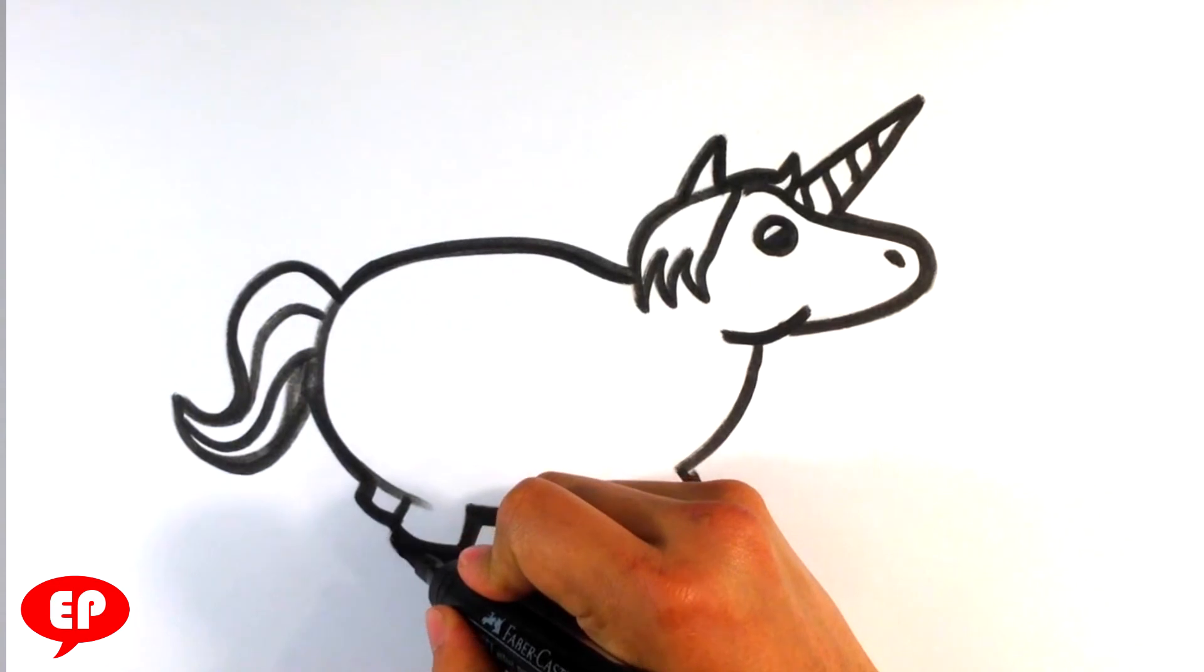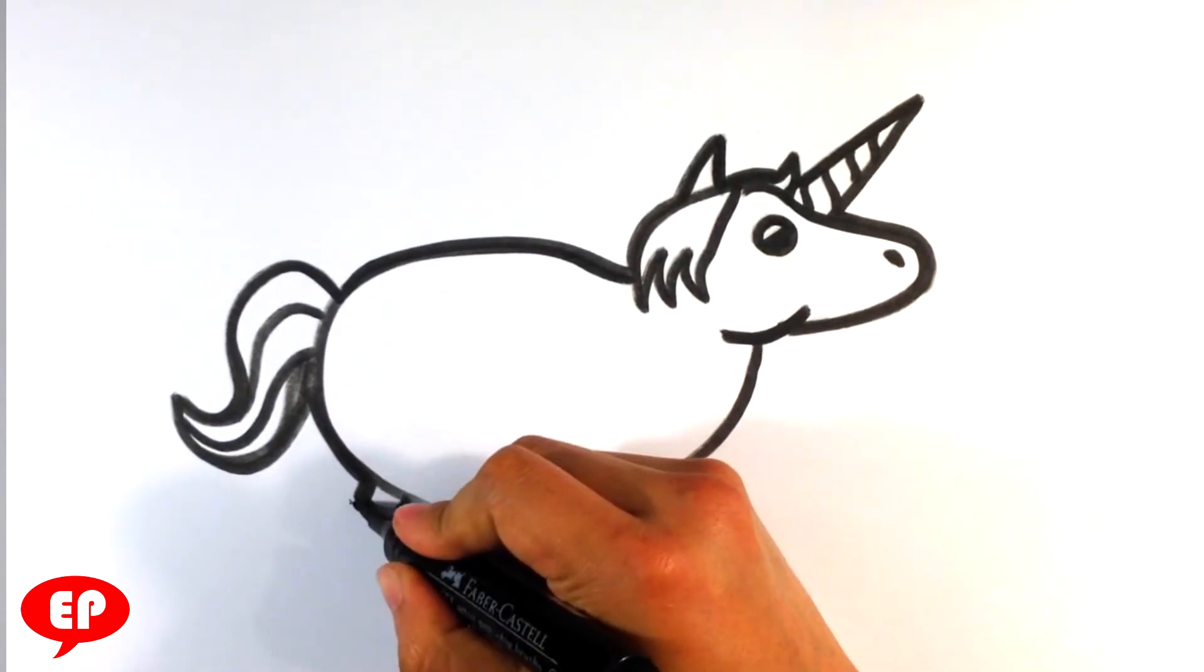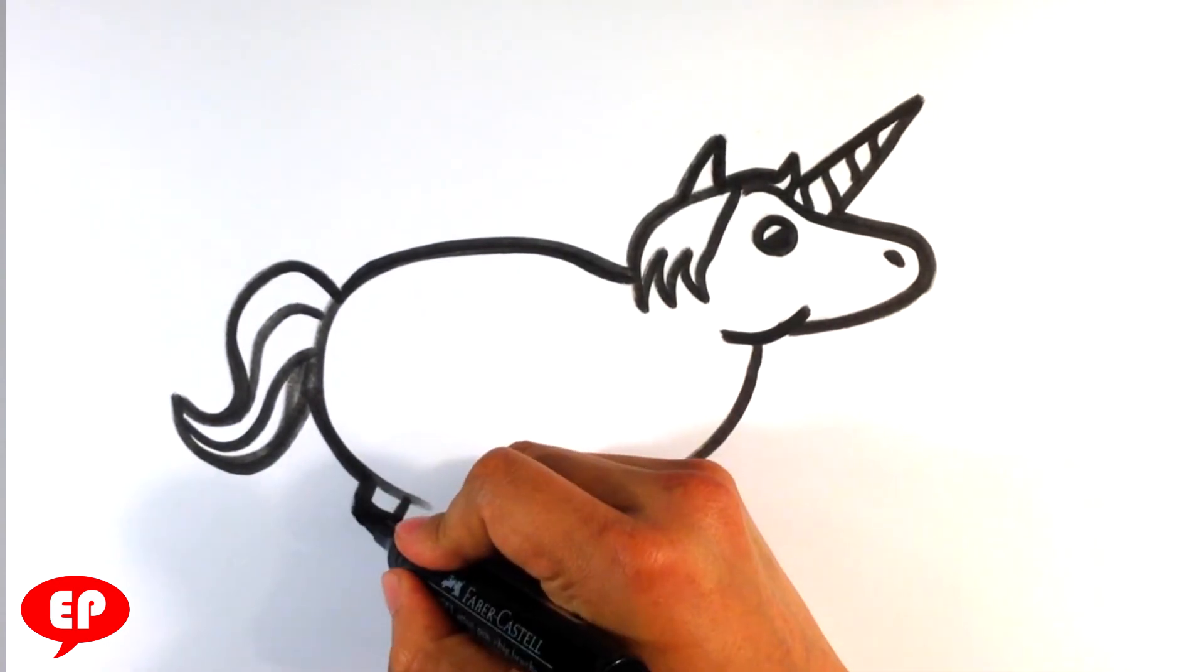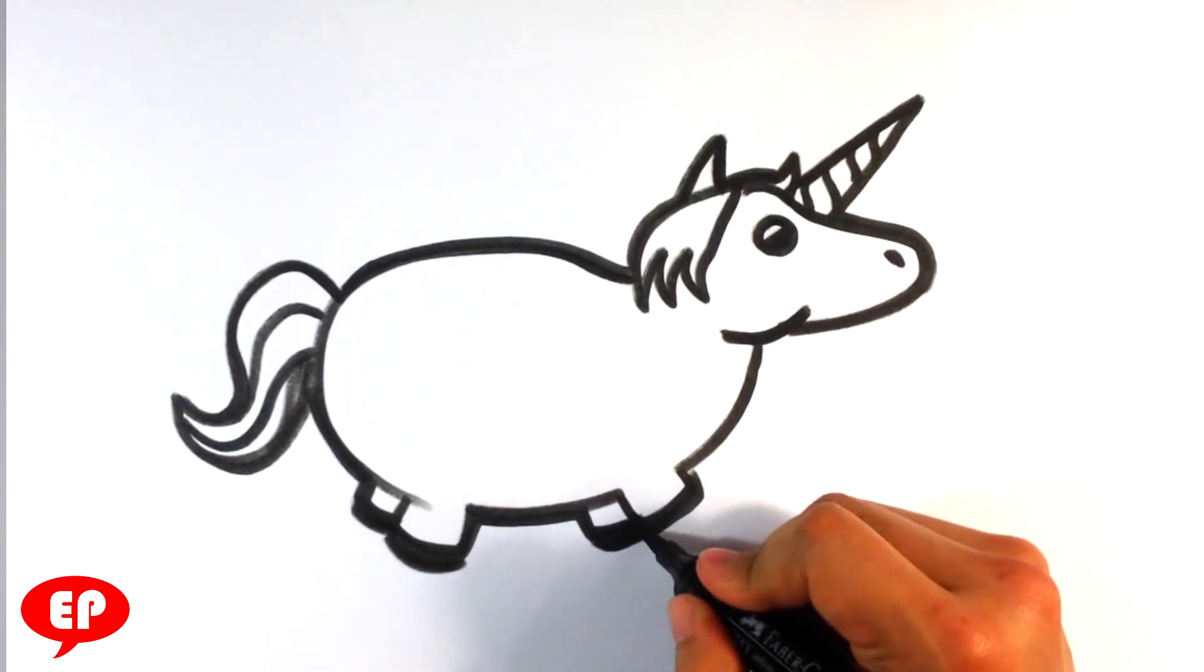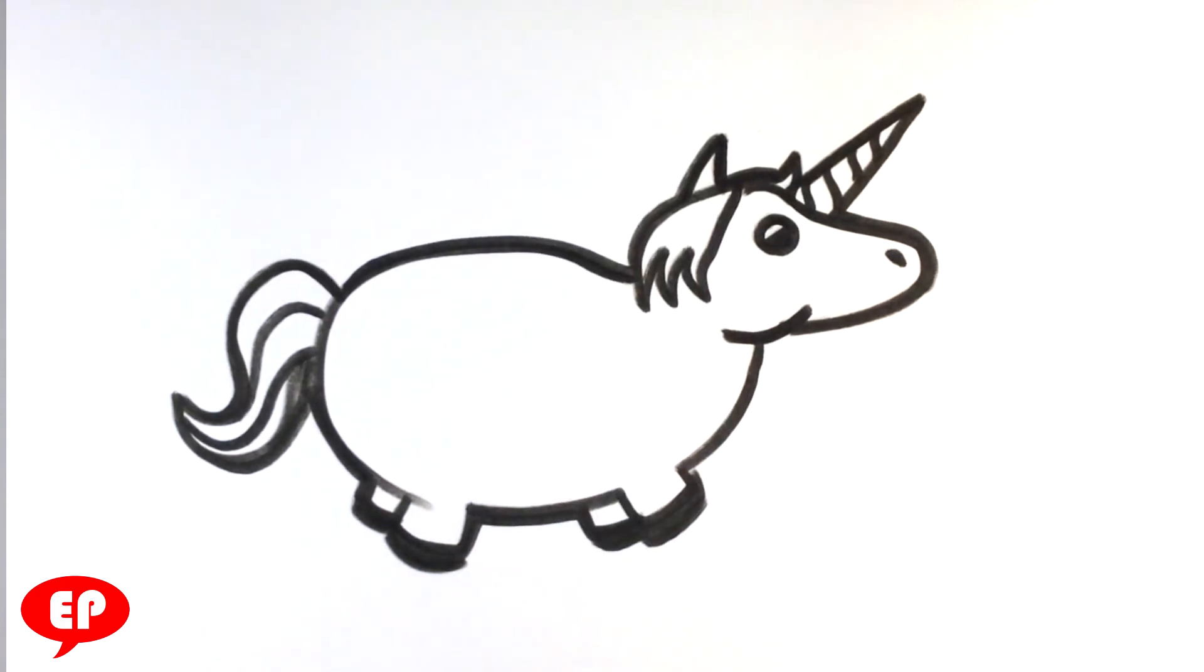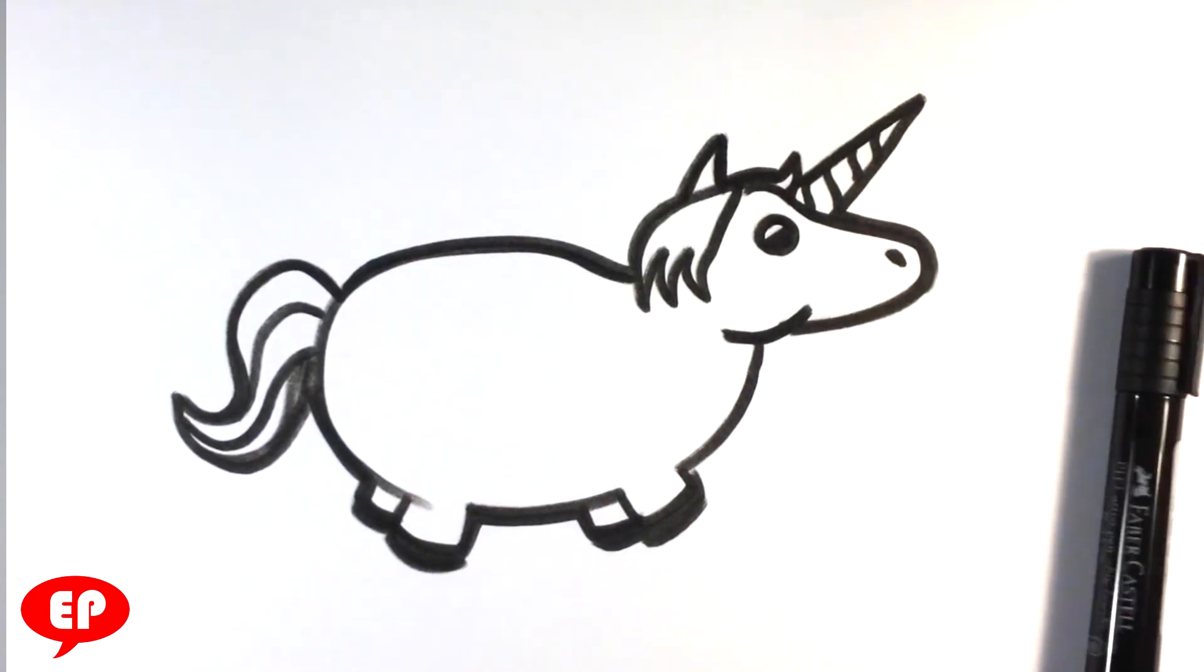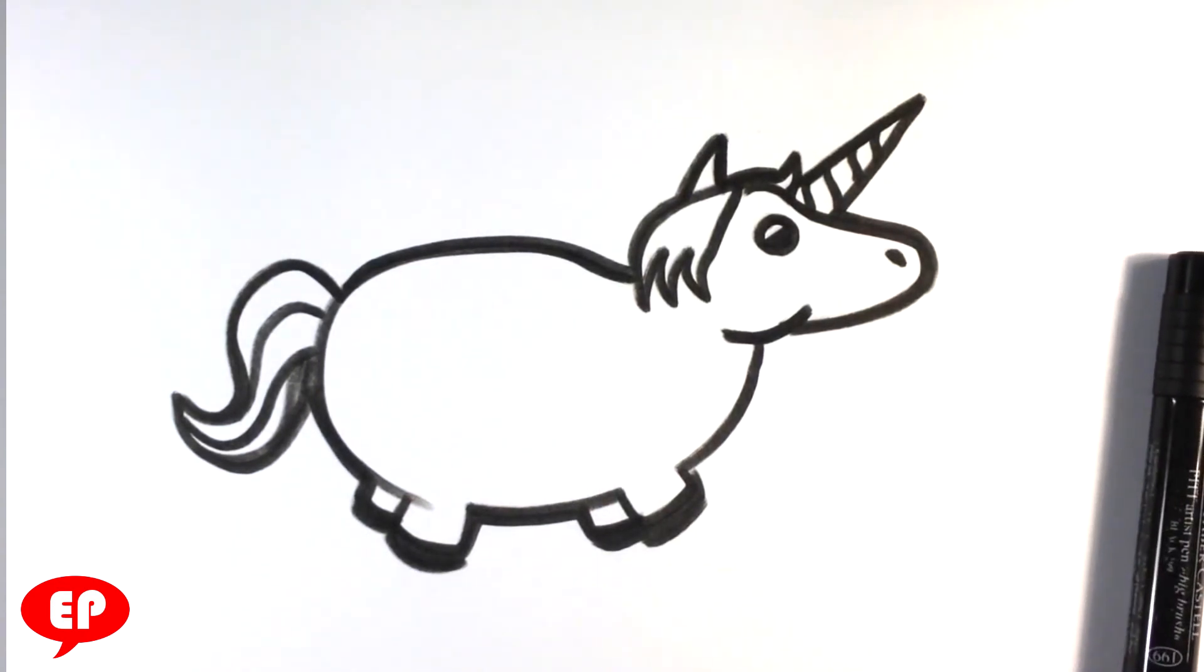You can draw the hoofs on here if you want. Super, super easy. Anyways, hopefully I made that easy enough for you guys. We'll talk to you guys next time.